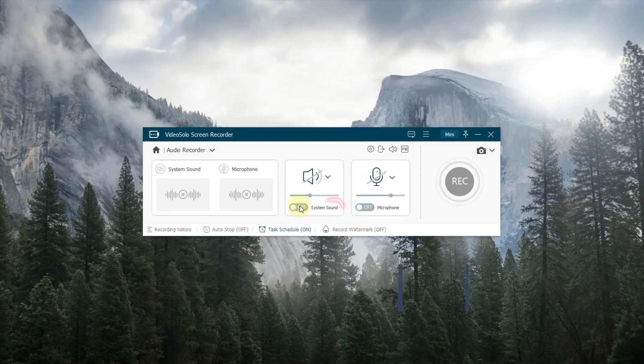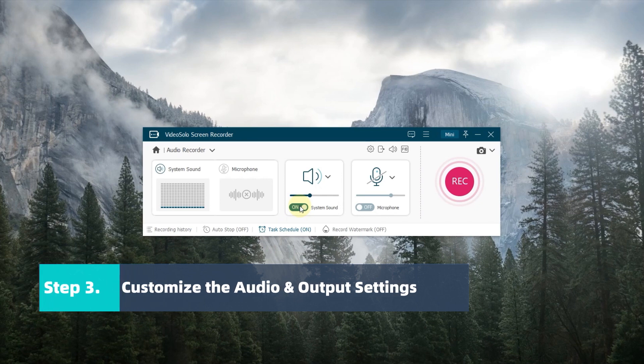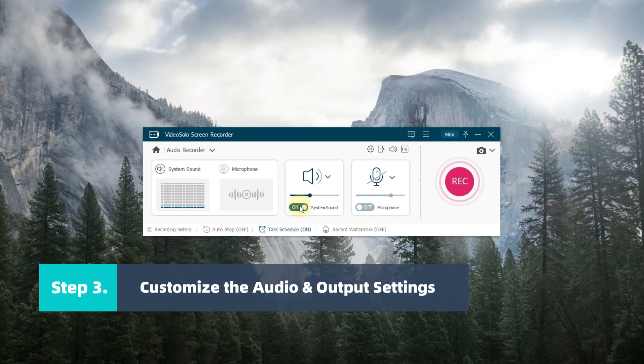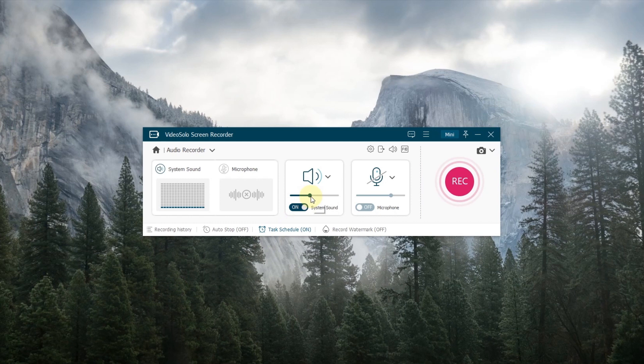Here, turn on the system sound button to capture the internal audio, which can be merged into your podcasts later. The sound volume can be adjusted via the slide bar.